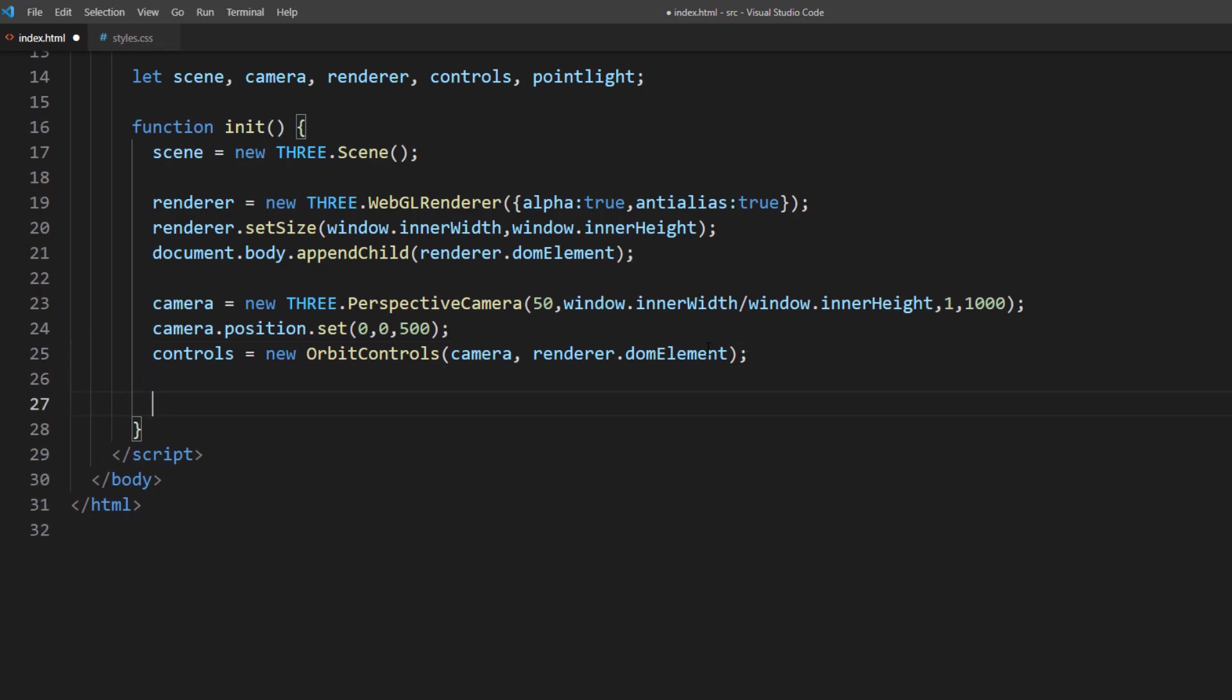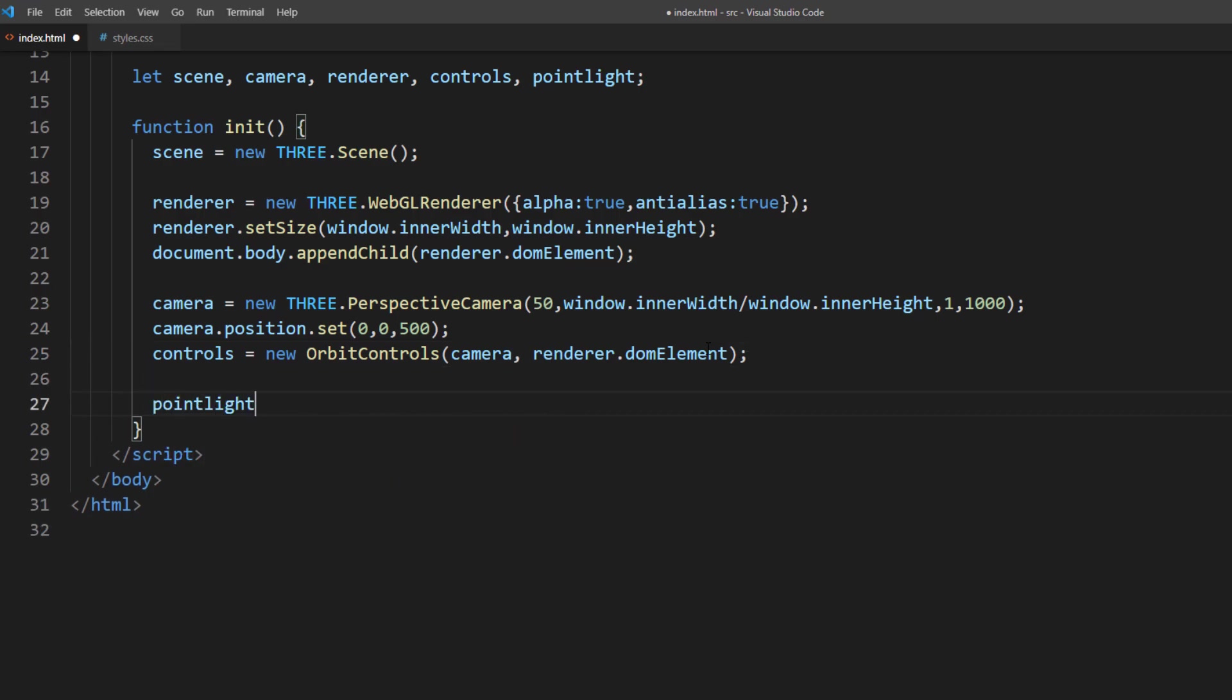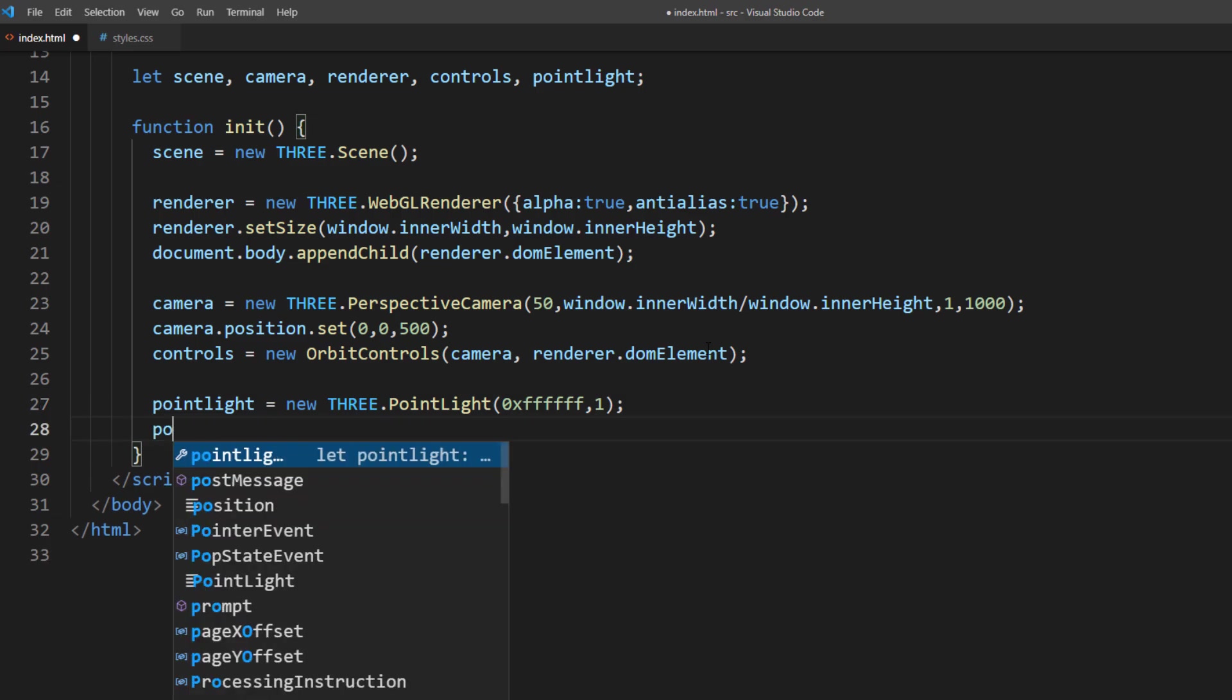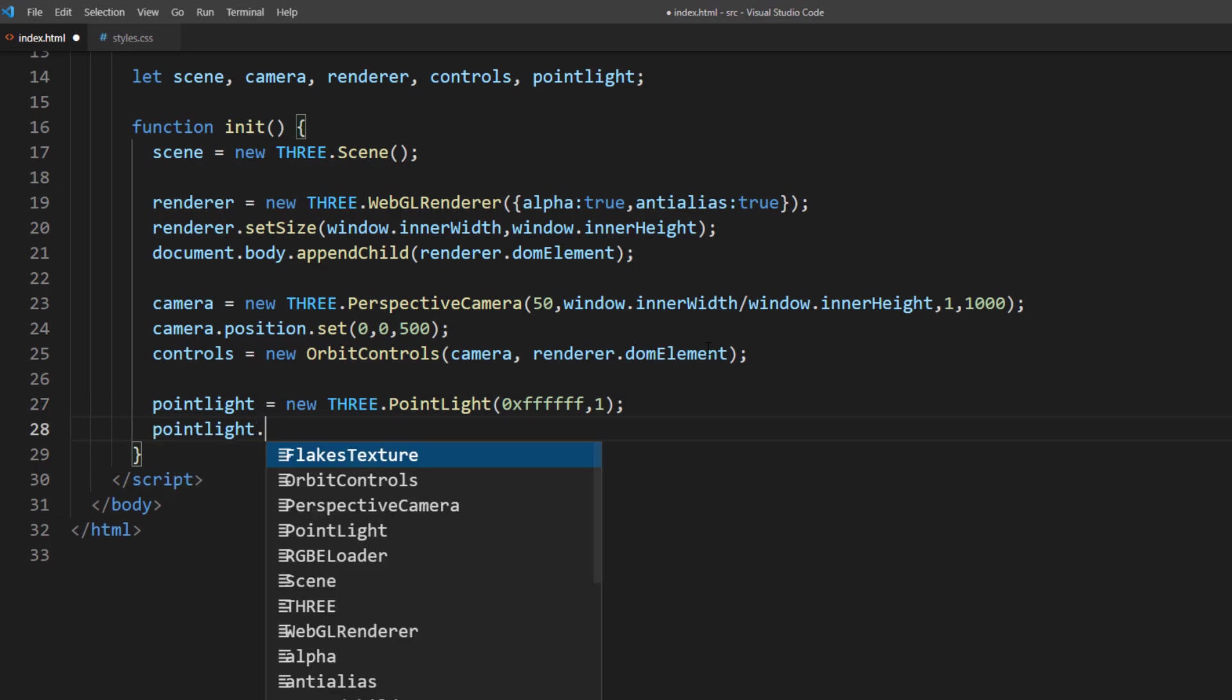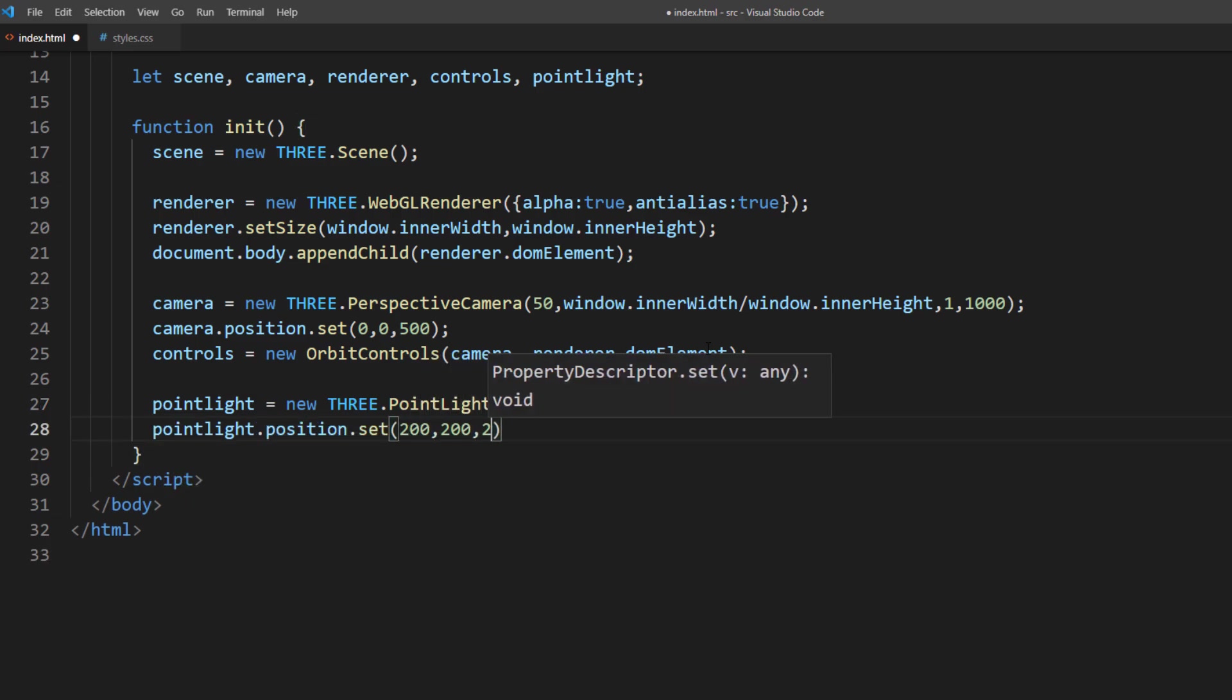For the light setup, I will use simple white color point light with 1 intensity. I will place it 200 units away and add it to the scene.